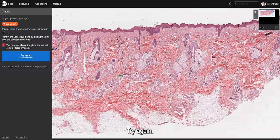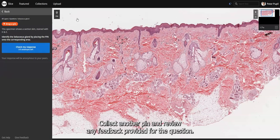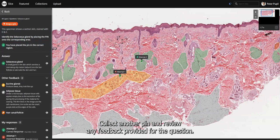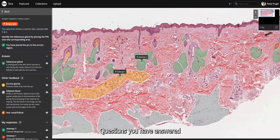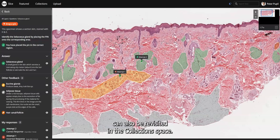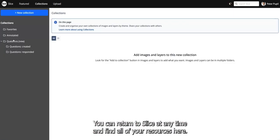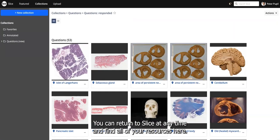Try again — collect another pin and review any feedback provided for the question. Questions you have answered can also be revisited in the collection space. You can return to Slice at any time and find all of your resources there.